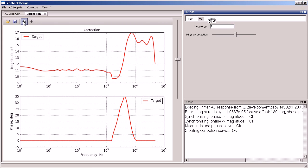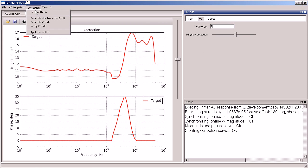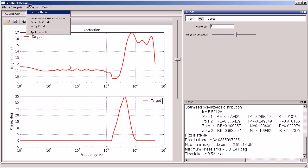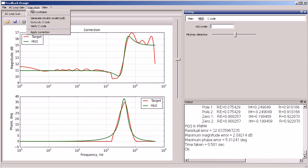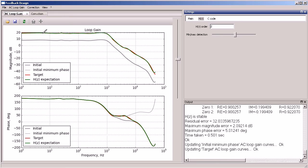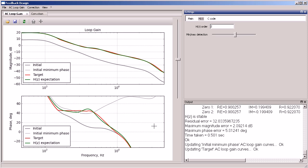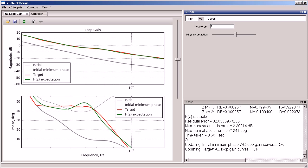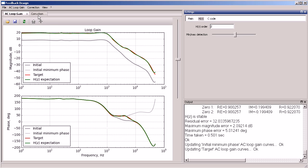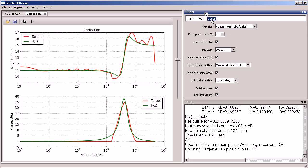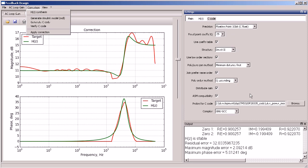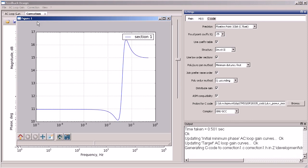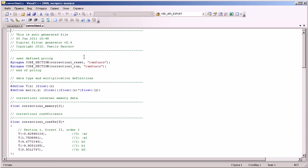Next, we specify the discrete transfer function order and generate the coefficients automatically by solving the optimization task. We may apply the generated correction to the initial AC response and see how it looks like. We can also automatically generate the C code and verify that it is correct. And this C code can be directly used either on PC or on DSP.